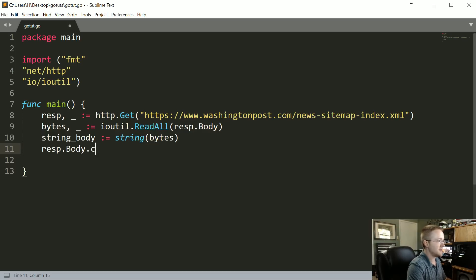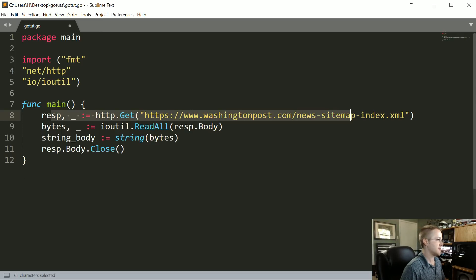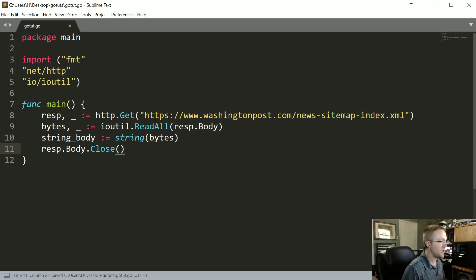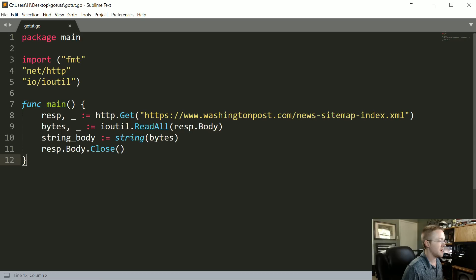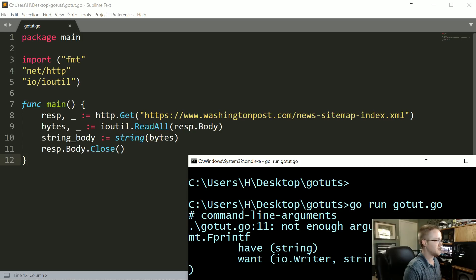Then we're going to do response.body.Close, capital C, so we free up the resources, basically, that made the request. With that, let's go ahead and run that. I think I'm still running my web server, so I'll break that and rerun.